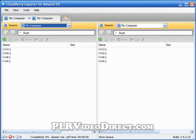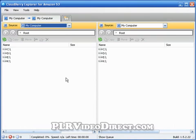Now that we've got our CloudBerry Explorer downloaded and installed and had a quick little tour of what's going on, let's go ahead and integrate your Amazon S3 account into your CloudBerry Explorer.